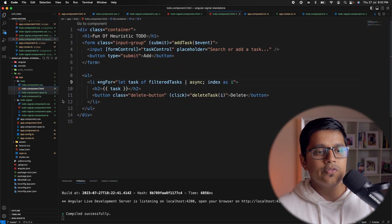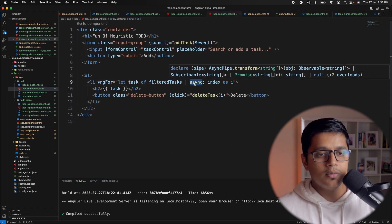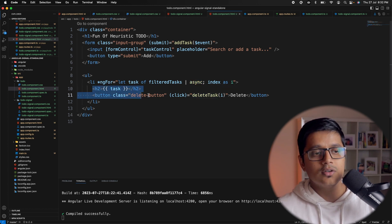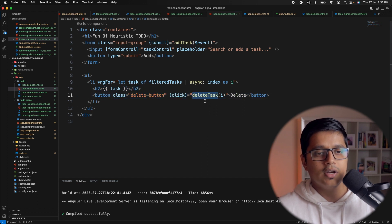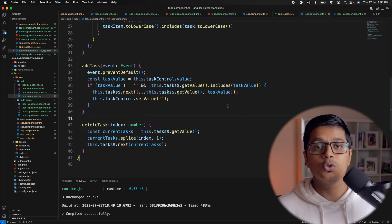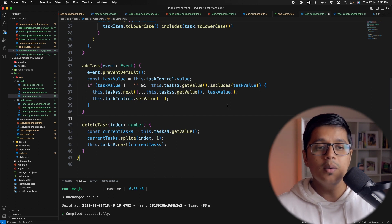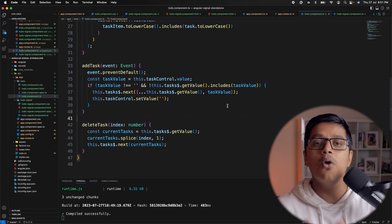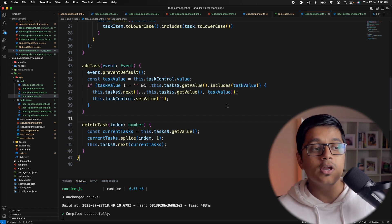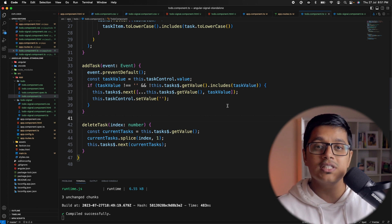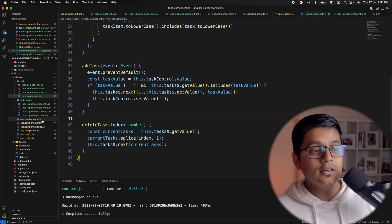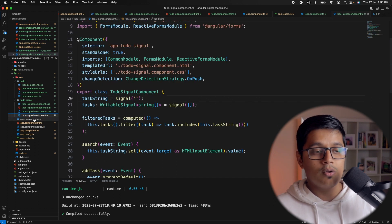Since we use the async pipe in the HTML for filter task, we don't need to worry about unsubscribing the observable. As we saw, this is a simple but effective application where we used observables intensively to see how reactive our Angular application can be. Now we're going to see how this can be implemented with signal.